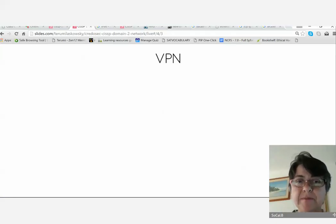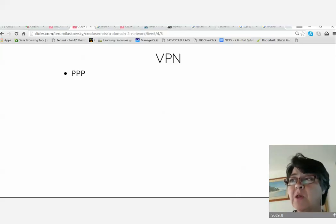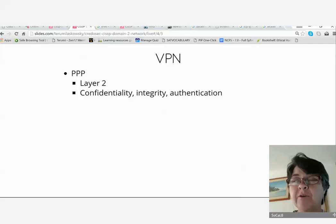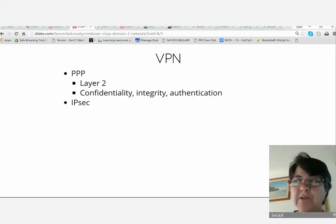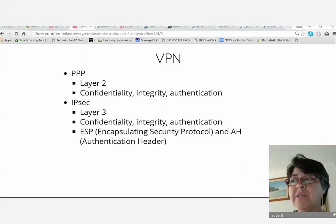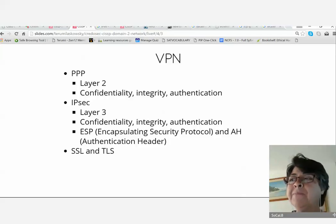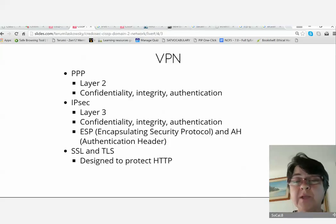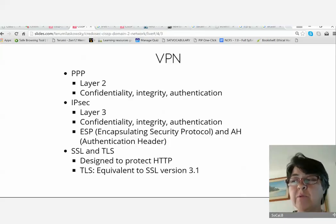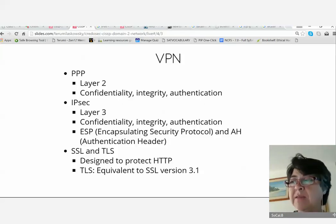VPN — we spoke about IPsec and point-to-point VPNs. Point-to-point protocol is layer two, providing confidentiality, integrity, and authentication. IPsec is layer three. ESP gives you confidentiality, integrity, and authentication; AH only gives you integrity and authentication. SSL and TLS were designed to protect HTTP initially. TLS is equivalent to SSL version 3.1. Currently TLS 1.2 is recommended for use, and there has been an official RFC stating not to use SSL version 3.0 anymore — it's been declared fundamentally flawed and unpatchable. TLS 1.2 is considered the more secure and capable protocol.